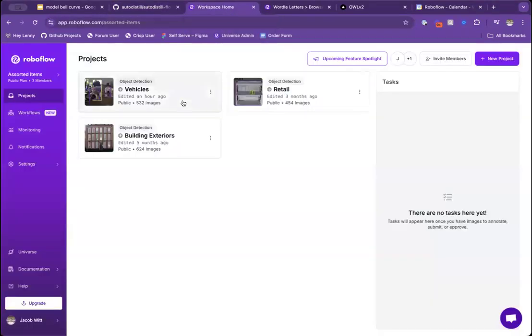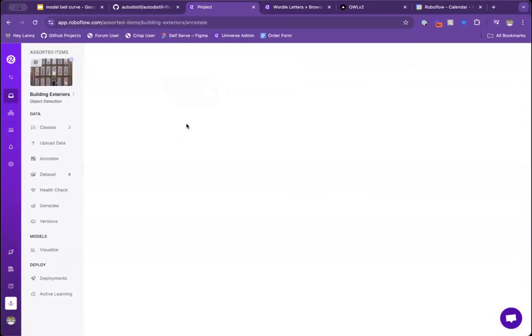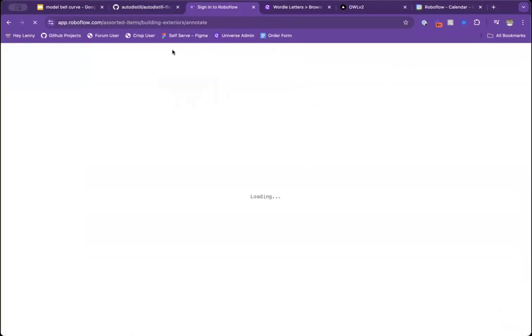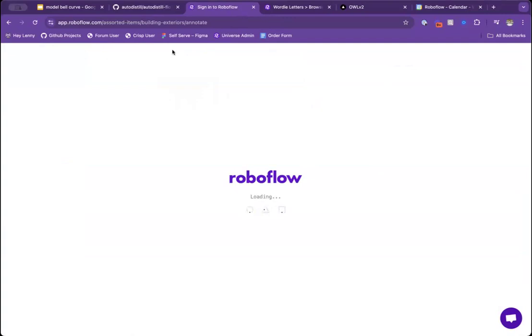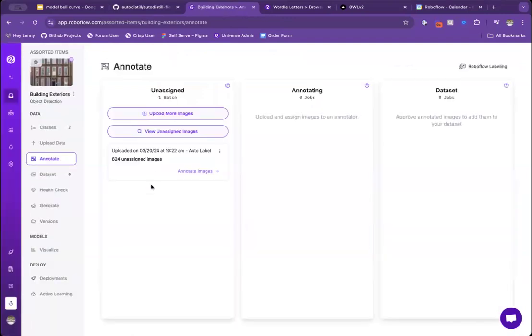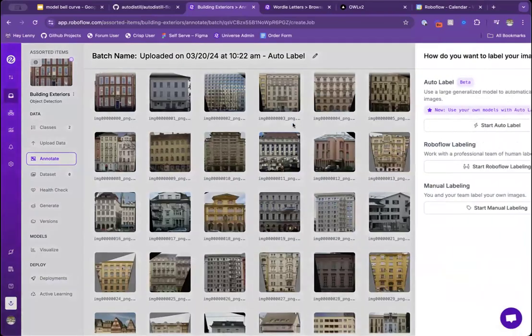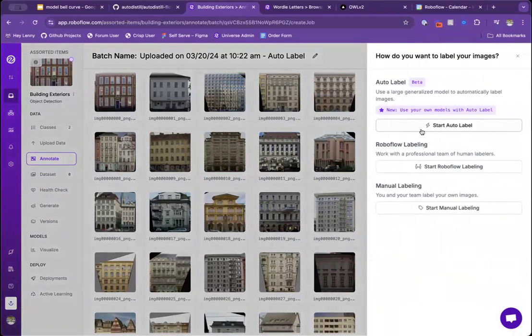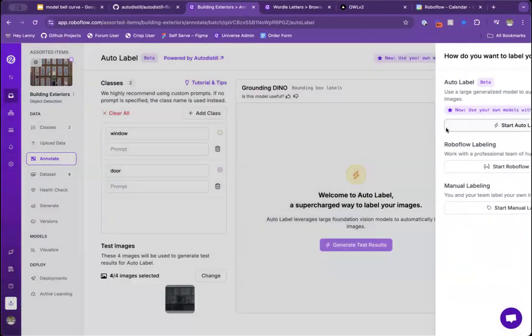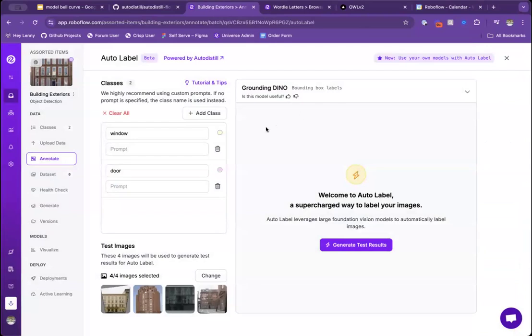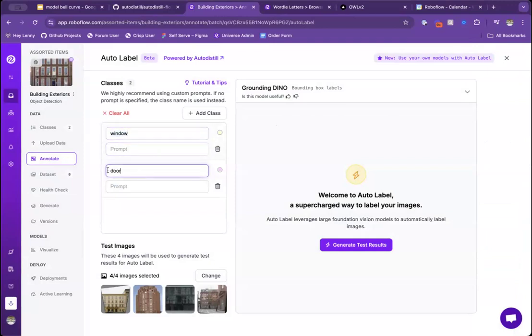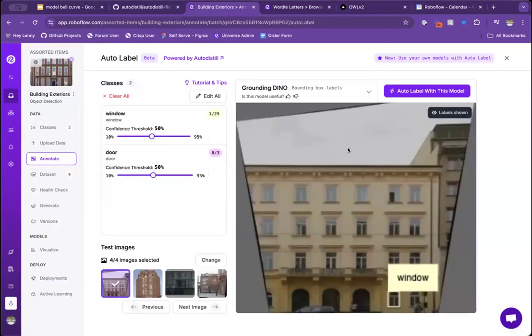We've gone and built a hosted auto-distill as well, which is called the auto-label that you all might be familiar with. So the way this works is if you have your images, you can go here to start using auto-label. The way this works is we're using GroundingDINO in the back end. GroundingDINO takes text prompts and turns it into classes or object detection annotations. So here, I'm defining my prompts as window and door. If I want to go and generate test results, we see here.